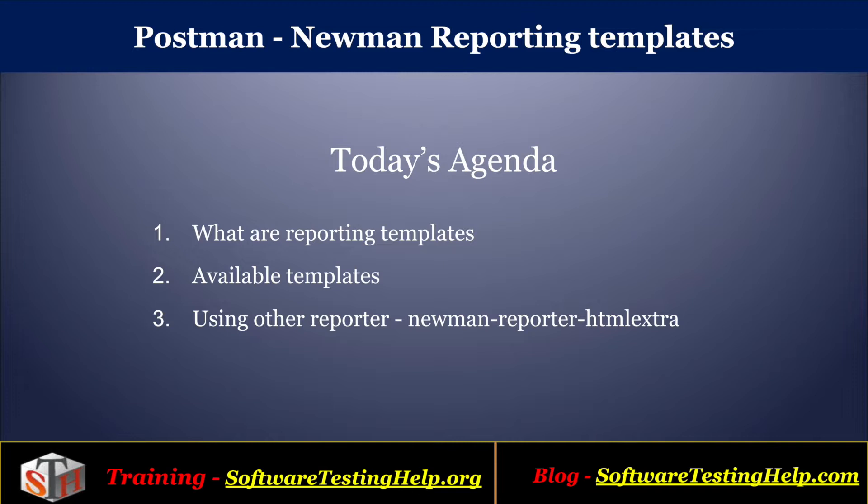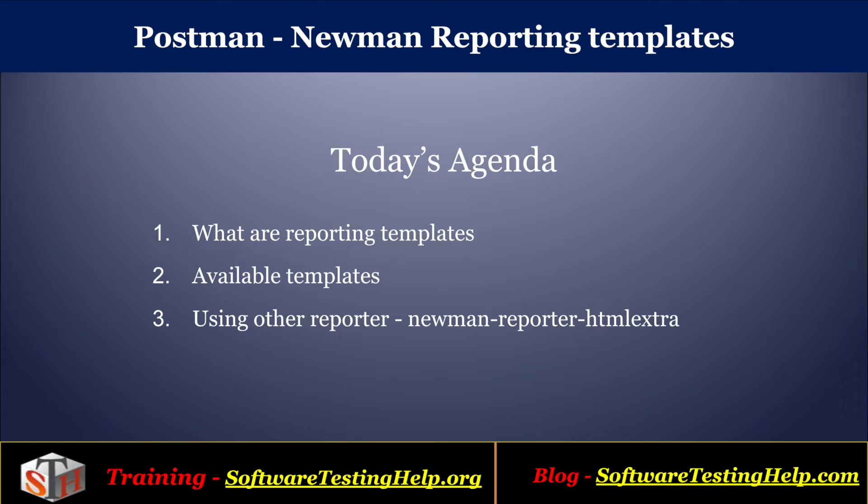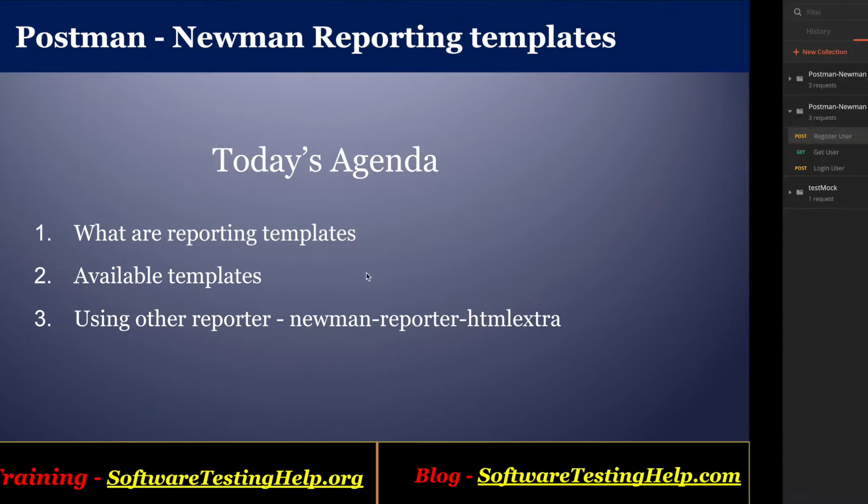Newman, which is a command line integration tool for Postman, supports creating HTML-based reports for the collections that are executed through the command. As part of the agenda, we'll cover what are the reporting templates, what are the available templates that can be used along with Newman, and we'll also touch upon another reporter that is Newman reporter HTML extra to see what kind of reports that it can generate. So let's get started.